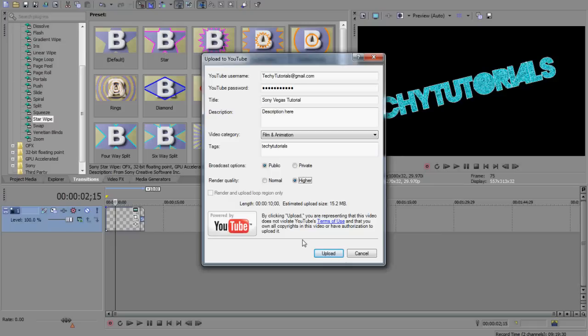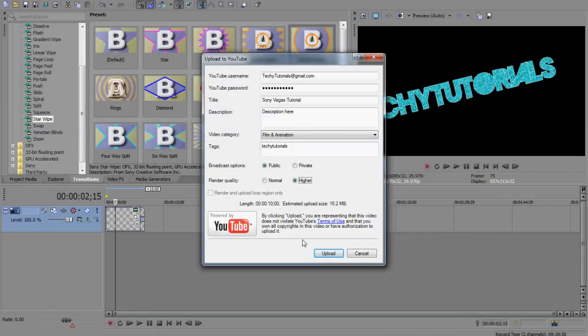So what this means is it's kind of, instead of you having to go to file, render as, render it, and then go to YouTube yourself and click, you know, sign in, upload. What it'll do, it'll do it all from here, which is very handy if you're, you know, if you use YouTube a lot or if you're kind of, you know, you're stuck for time.